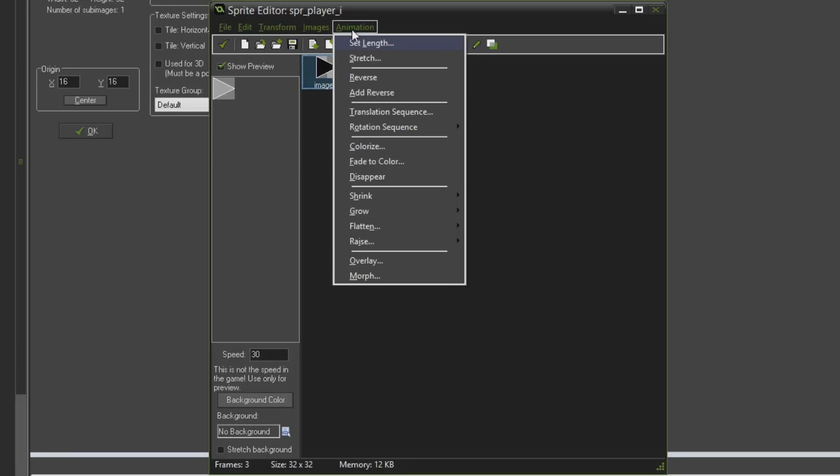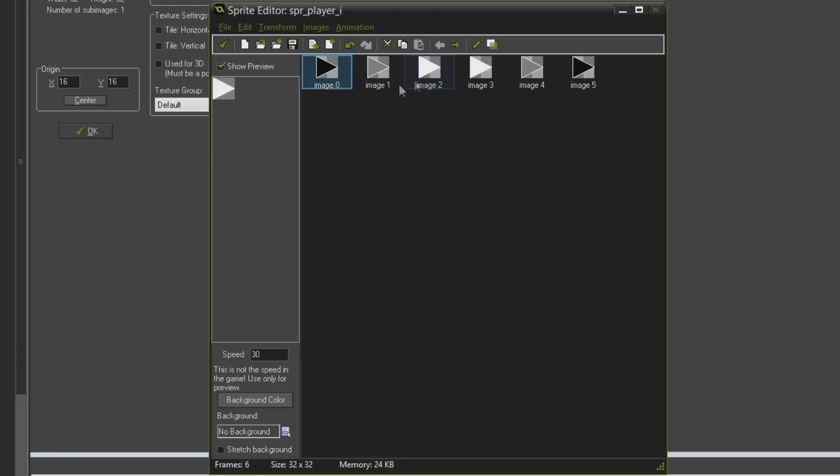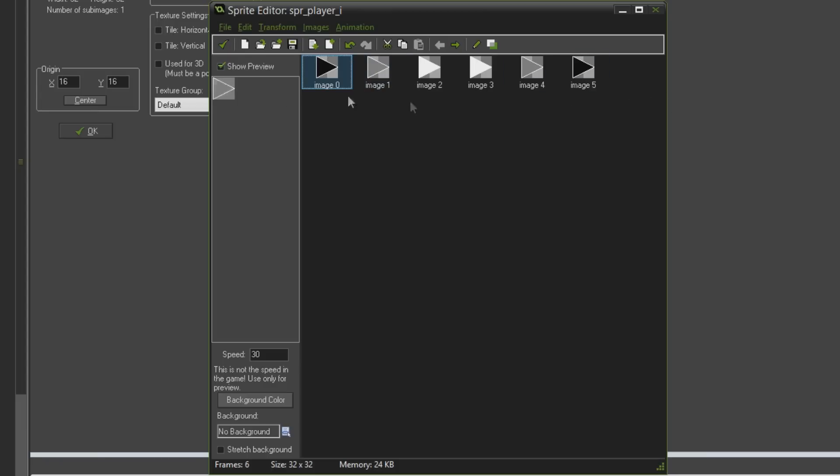Then I'm going to go to animation and hit add reverse which will copy this entire animation and add it on the end in reverse order so now you can see it fades all the way to white and then fades all the way back to black over about six frames.